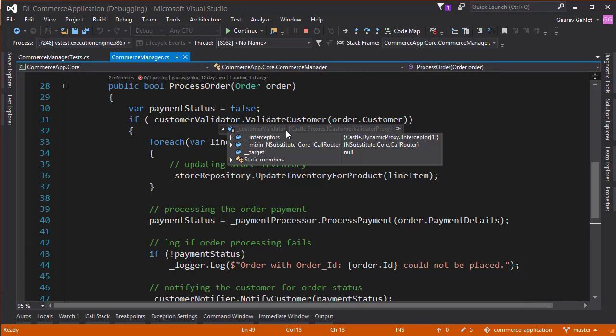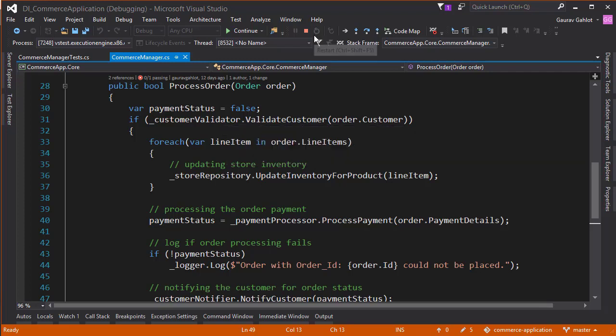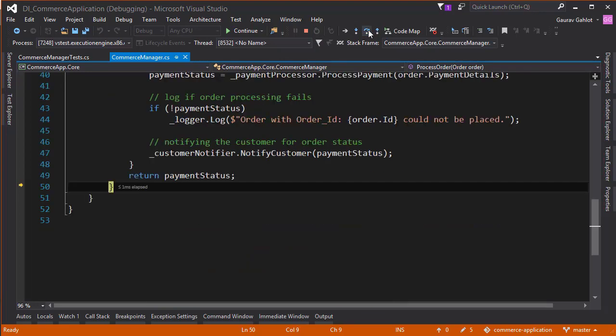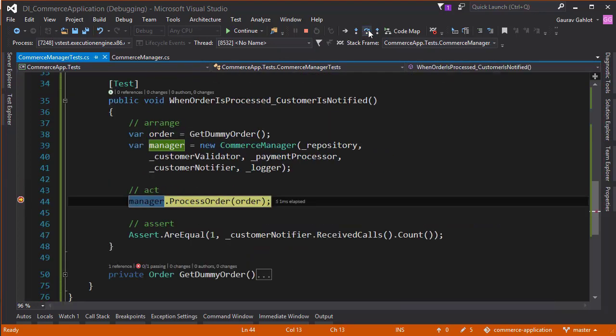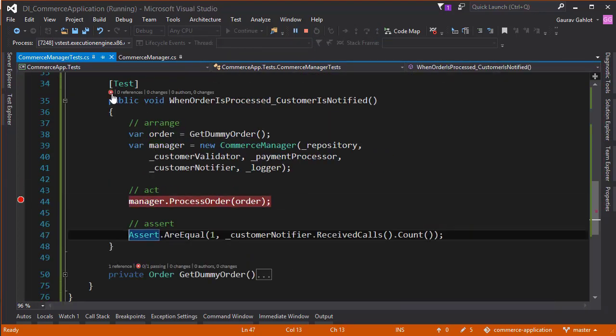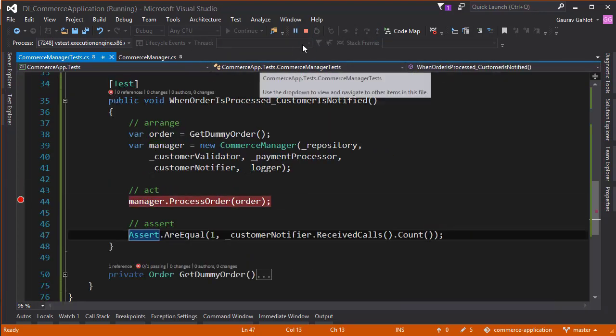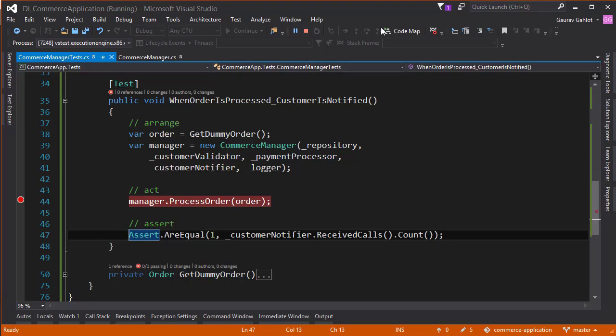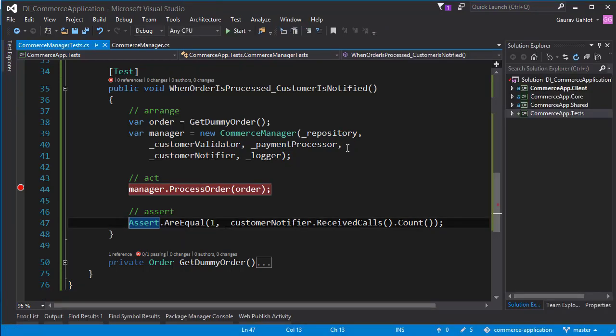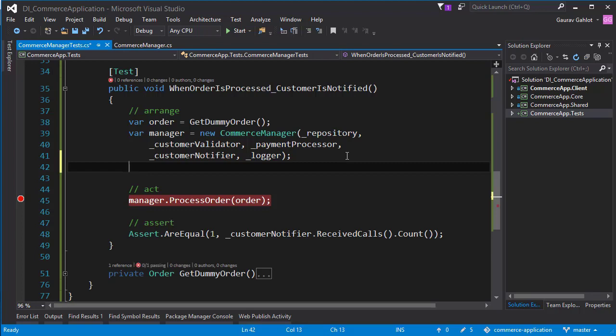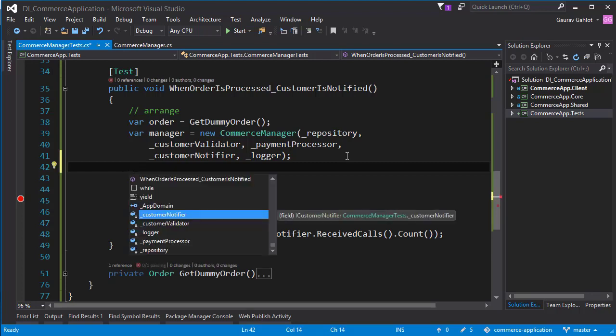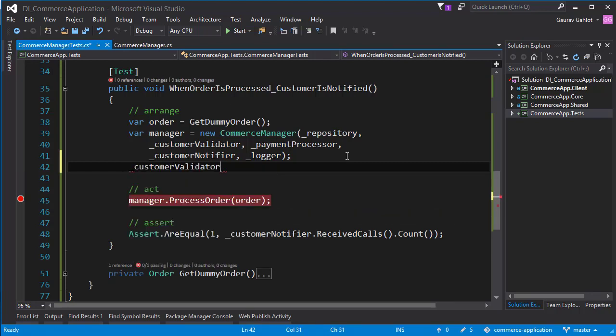And instead of that, we use mock implementation provided by our substitution frameworks so that we are not contacting our database or our external services. And we keep our test limited. So if I go ahead, our test should fail now. And yes, it did fail. The red cross is a failure. So how do we fix it? What we have to do is that we have to mock the output which is expected out of the customer validator.